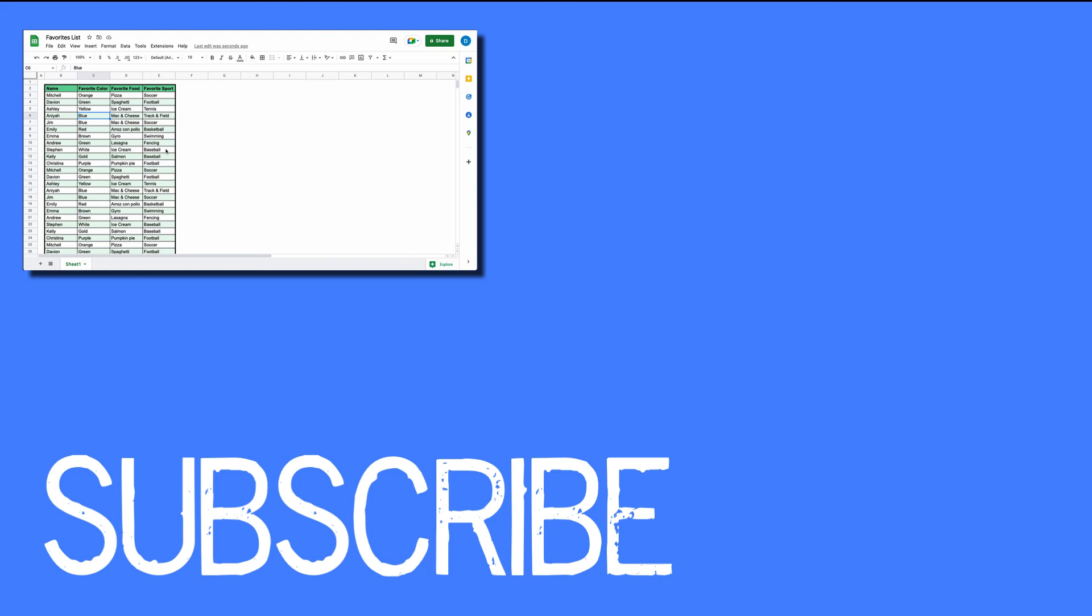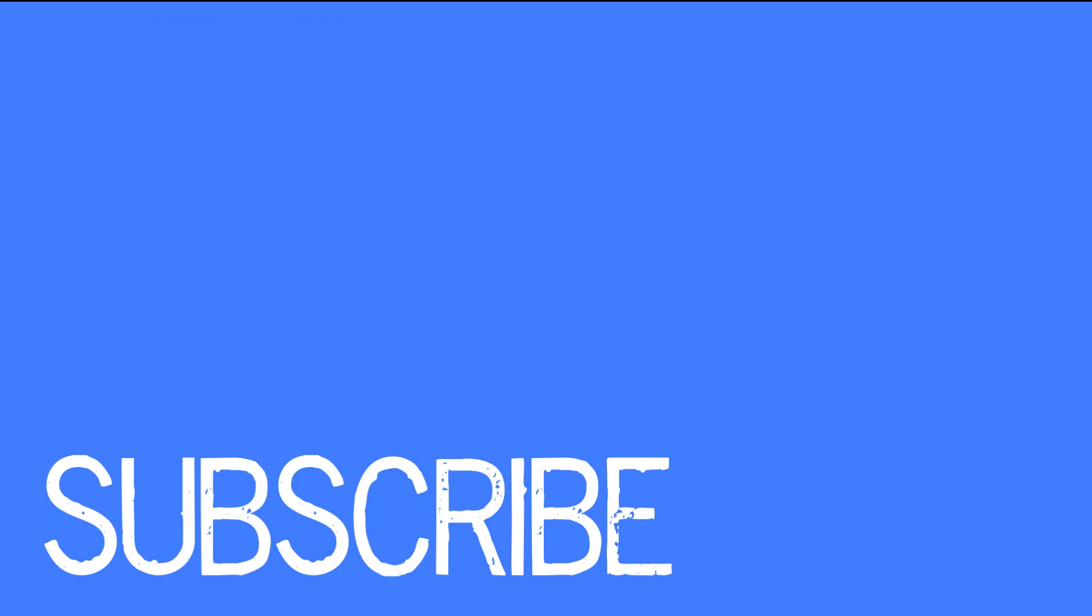If you found this video helpful, please click that like button and subscribe to this channel to view more helpful tips in the future. Also please be sure to visit my website at therabbitpad.com.